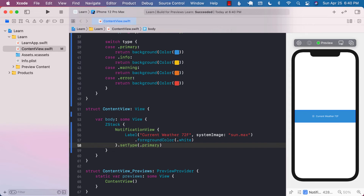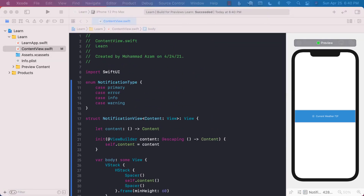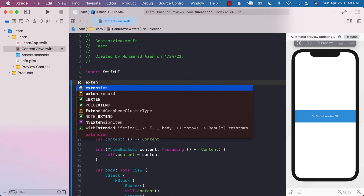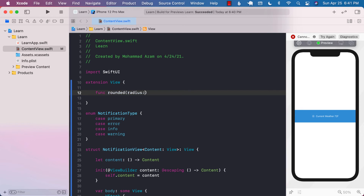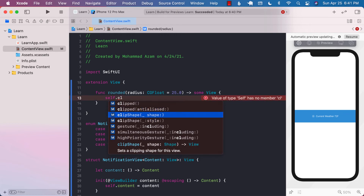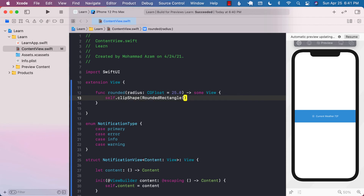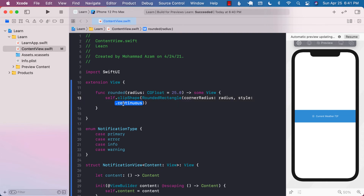One of the things we want is to make sure our notification has rounded corners. A good idea would be to use an extension that will always allow you to round corners. I'm going to create an extension on View since this can be applied to most views. I'll call it roundedRadius with a parameter of type CGFloat with a default value of 25. Then I call self.clipShape with a RoundedRectangle, passing in the radius, and the style is continuous.